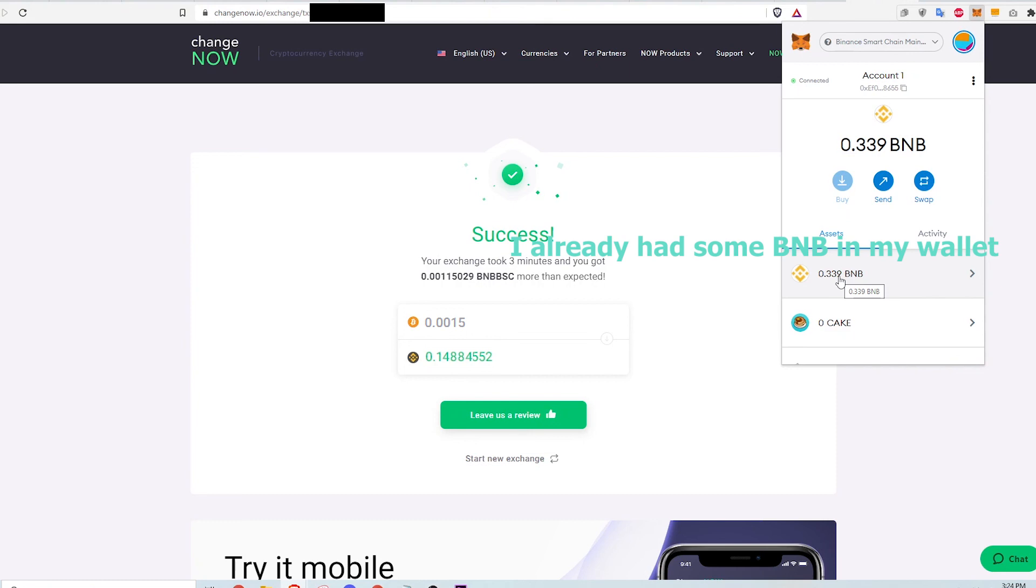And that's it. Let me know if this video helped you out. If you need to swap Bitcoin to BNB without Binance, use the link in the description below to support this channel. Thanks for watching.